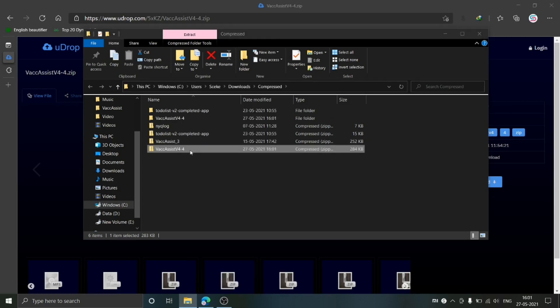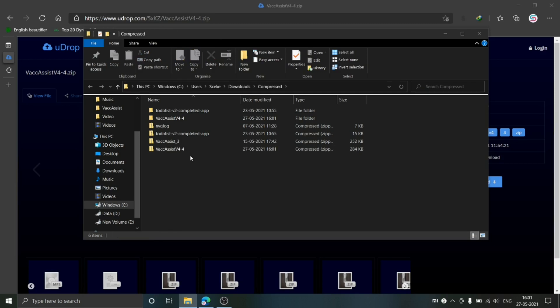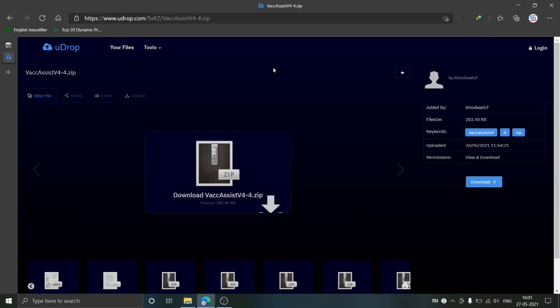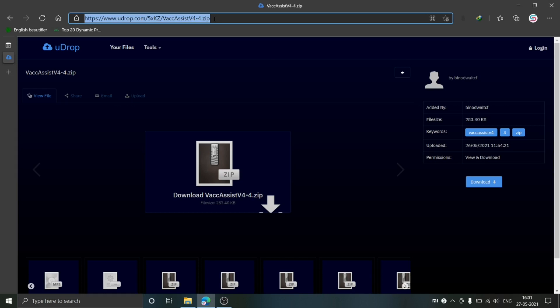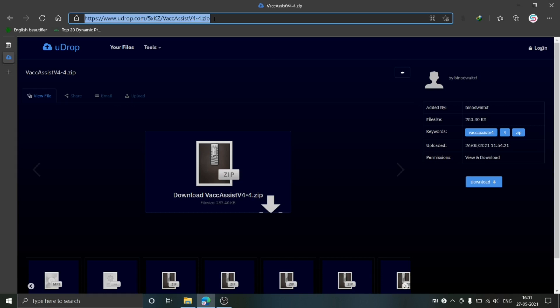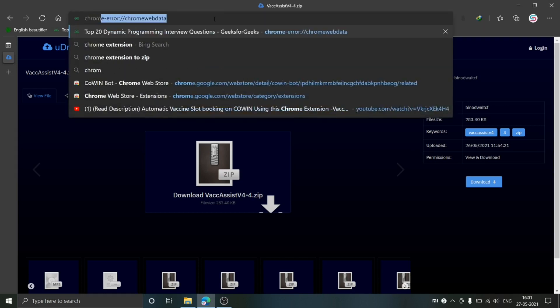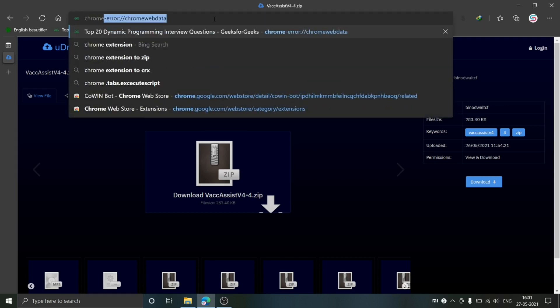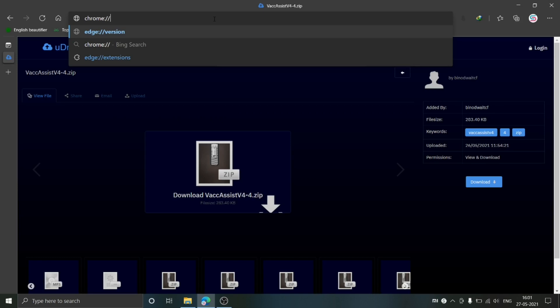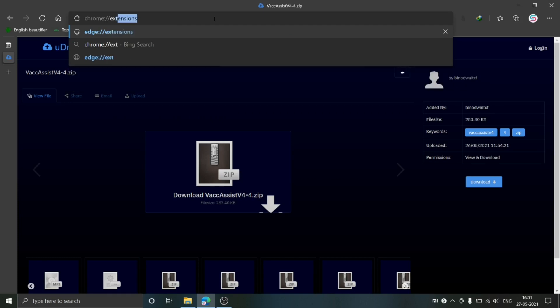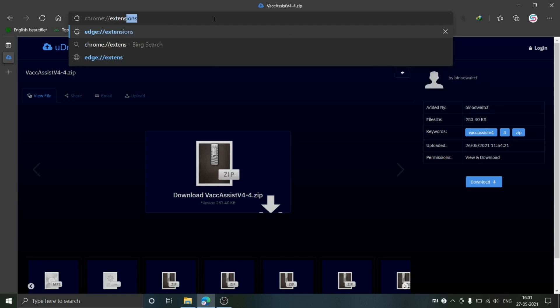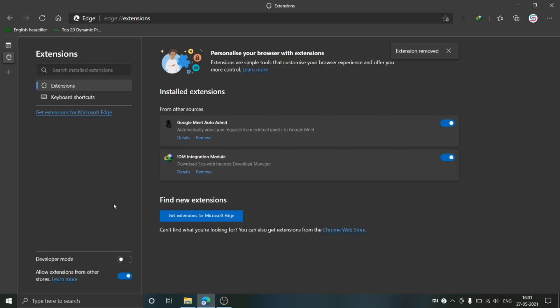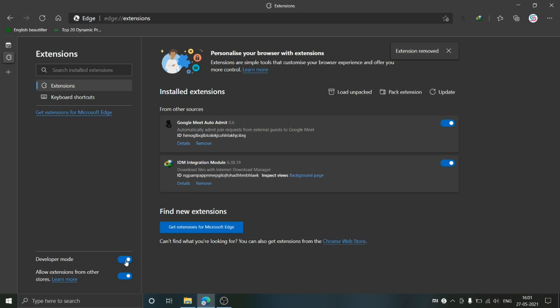I have extracted this to a new folder. Now go back to your browser and navigate to this URL: chrome://extensions. Make sure that developer mode is enabled from here, then click on Load unpacked.